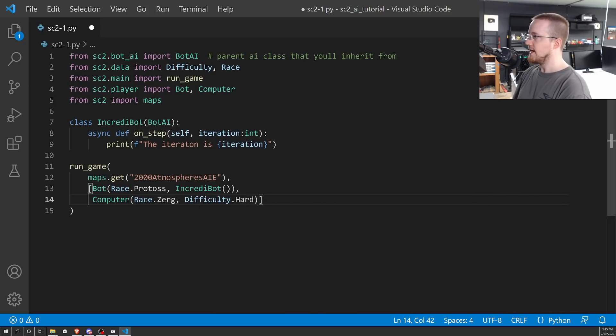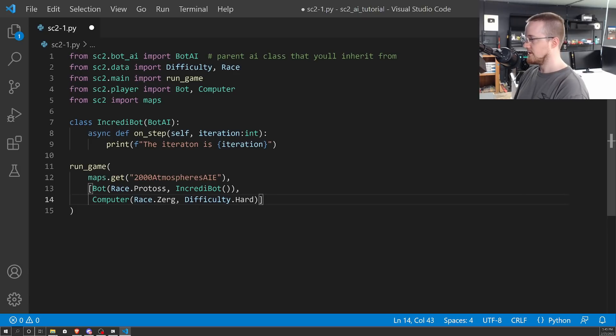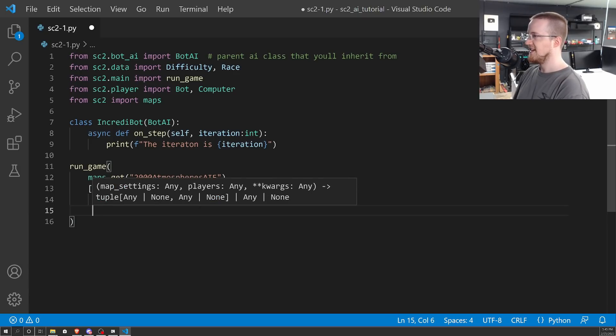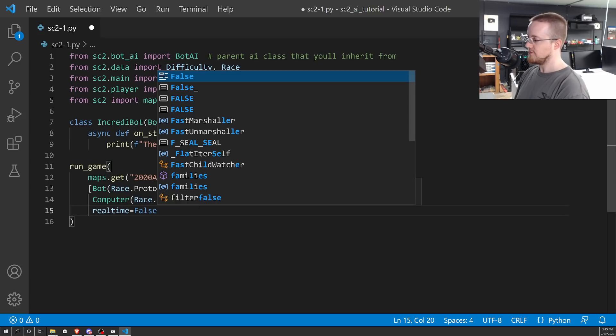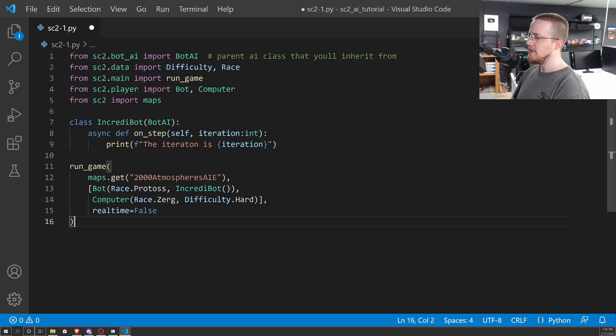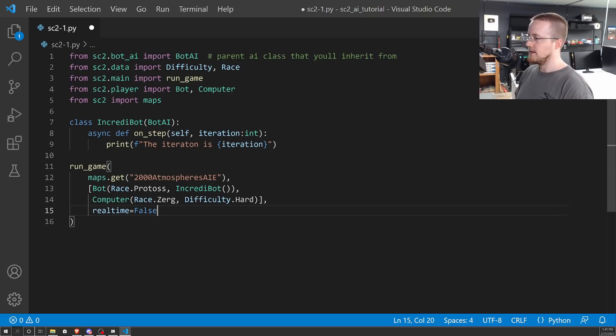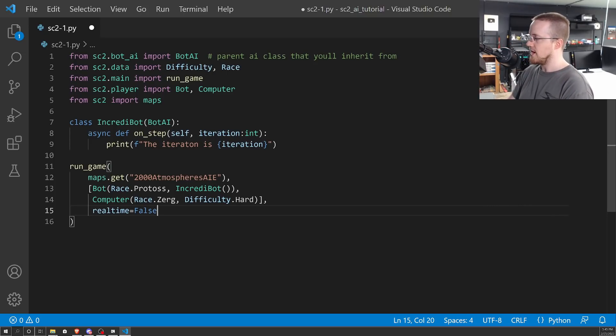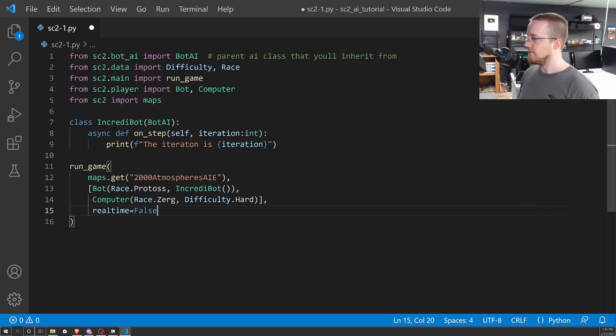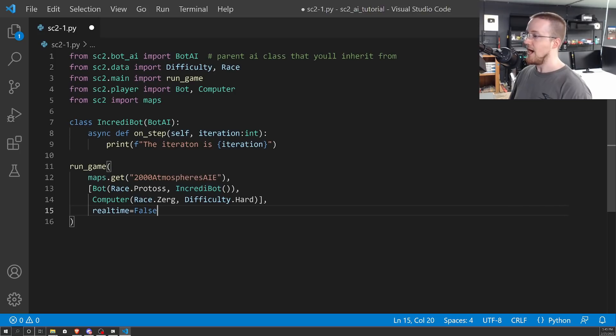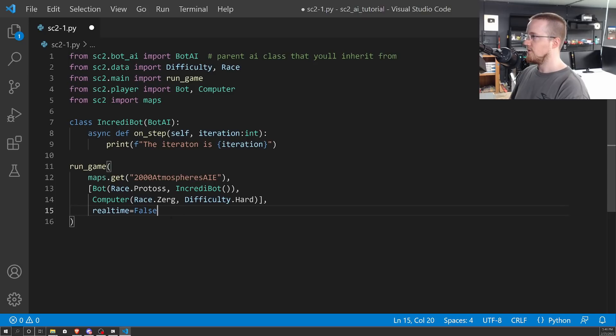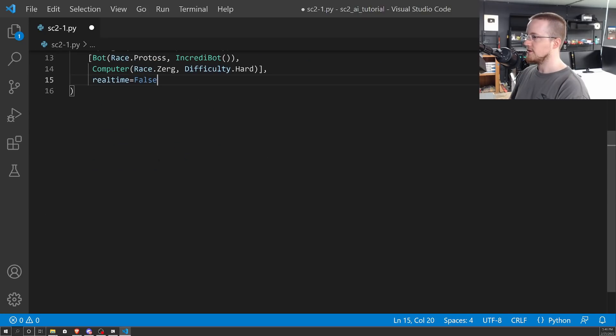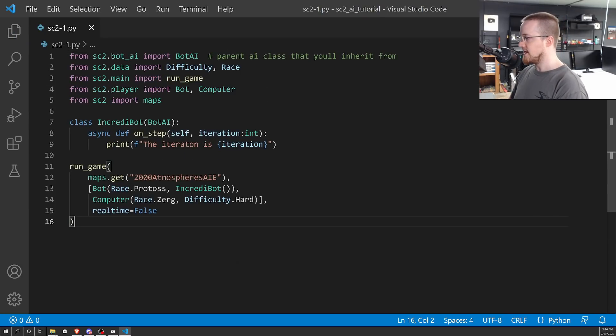Real time, we will set that to be false for now. If that is set to true, the agent has a limited number of time to make its calculations and take its step. Eventually, if you were competing against other players, it would be a little unfair if one of those players is taking an hour per step. This is just to make sure people are writing efficient code, I suppose. For now, we'll set it to false because who knows, we may not write efficient code here. So let's go ahead and save that and run that.